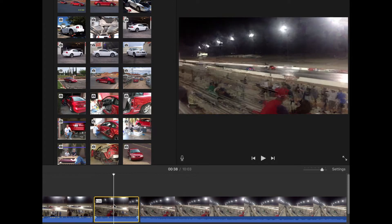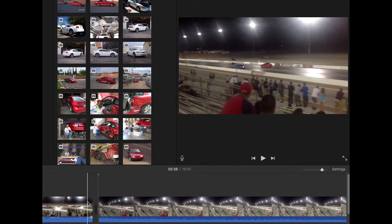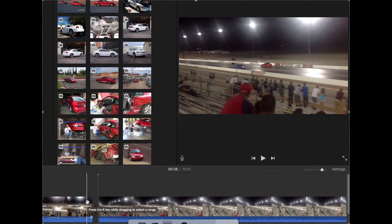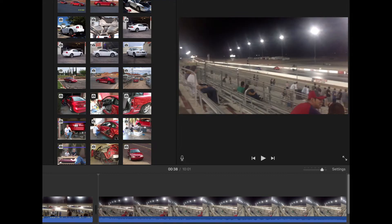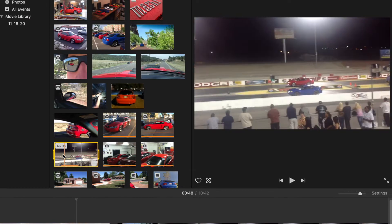What I did is I cut that section out and it fixed it, but I don't want that section missing from my video. So if you hit Command+Shift+5, you can screen record it. Screen record the section that you want.